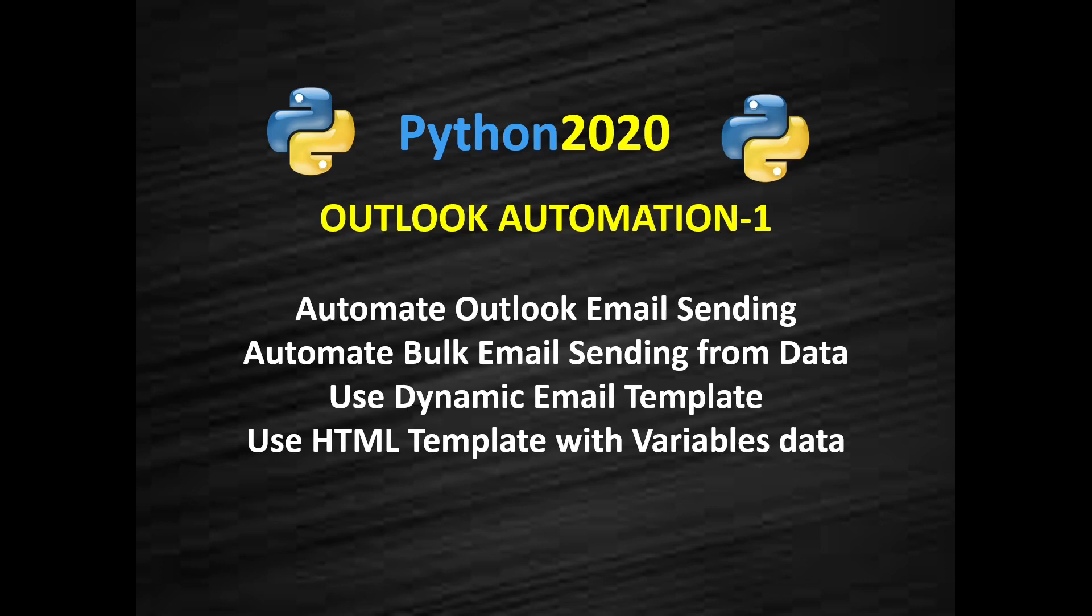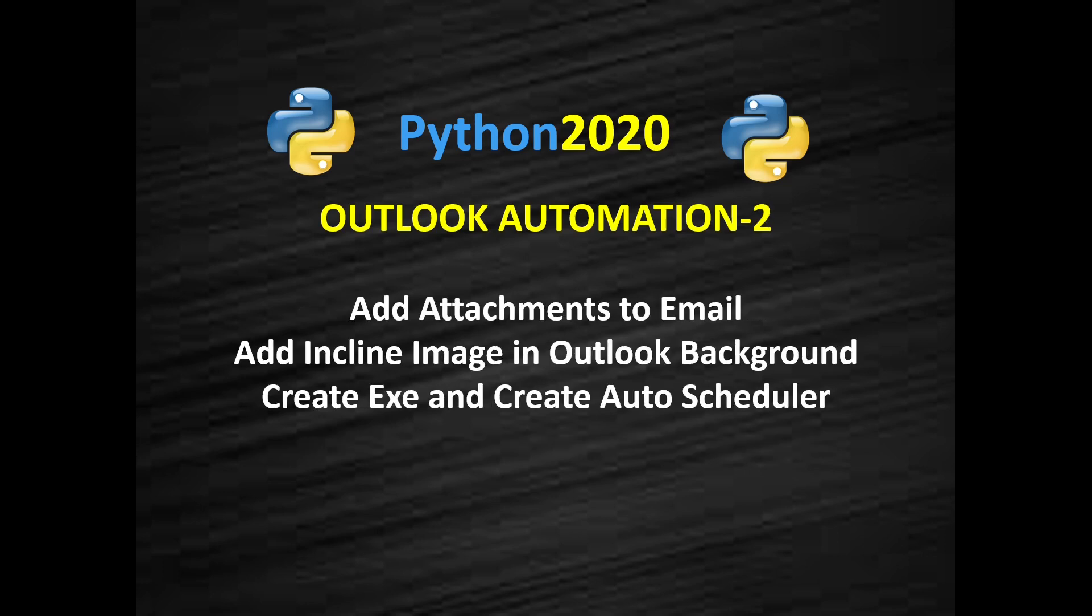Hello and welcome to another video of Python Outlook Automation. This topic about email automation using Python we have already covered. Now today we are going to cover these two topics: when you are using email automation using Python, how do you add the attachment?